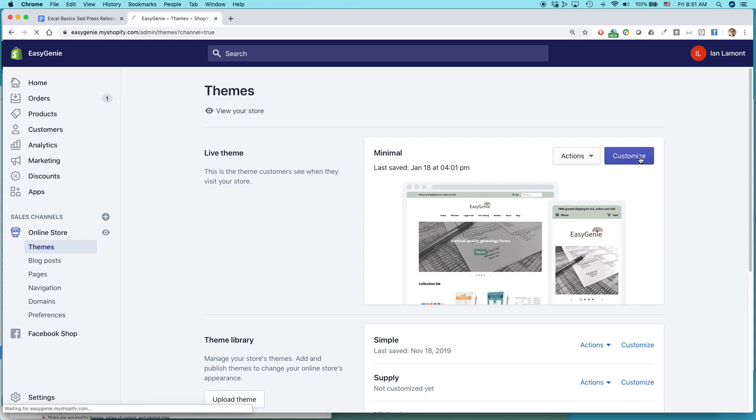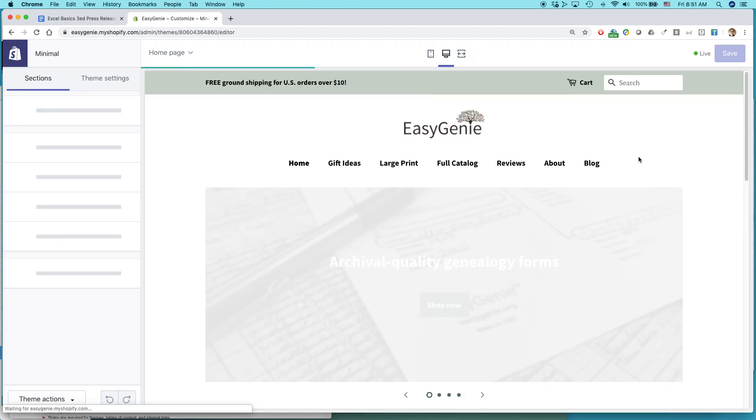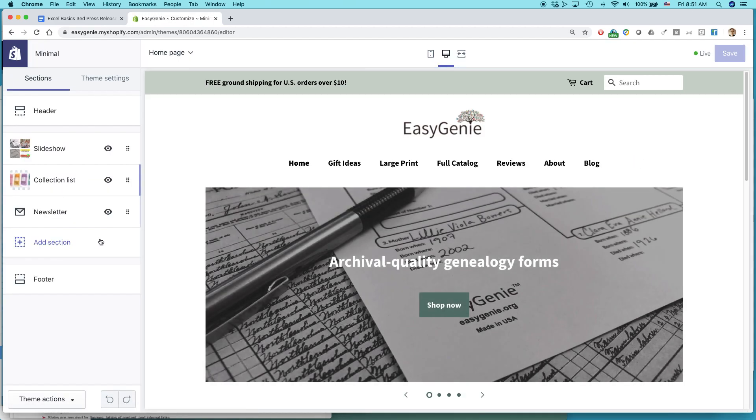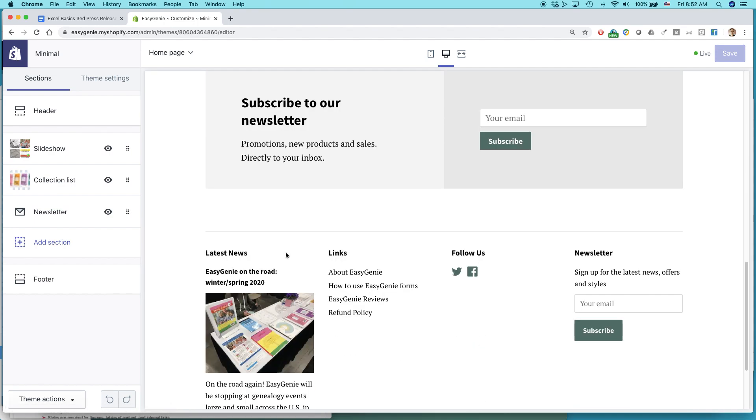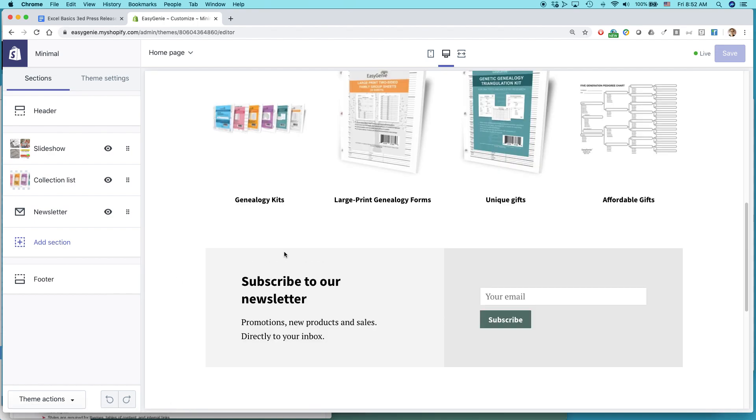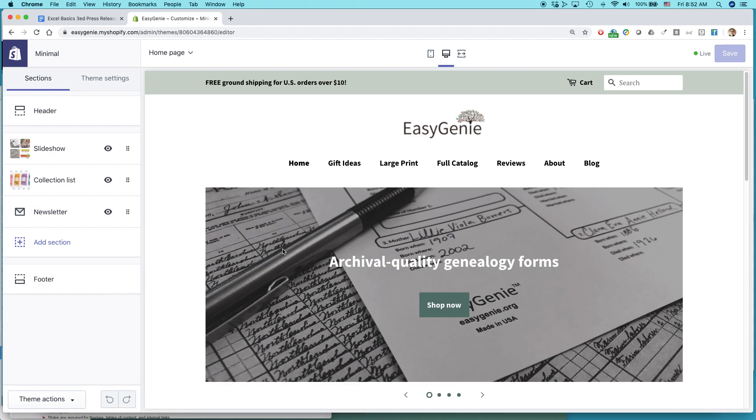Customize. Click on that. And then you'll come to this page here. And it kind of shows you the way your Shopify site is set up. You want header.